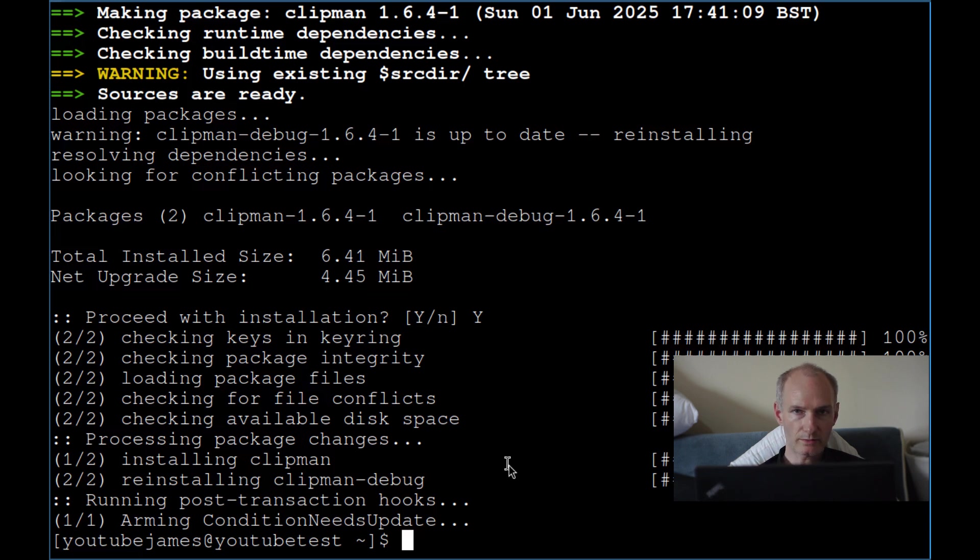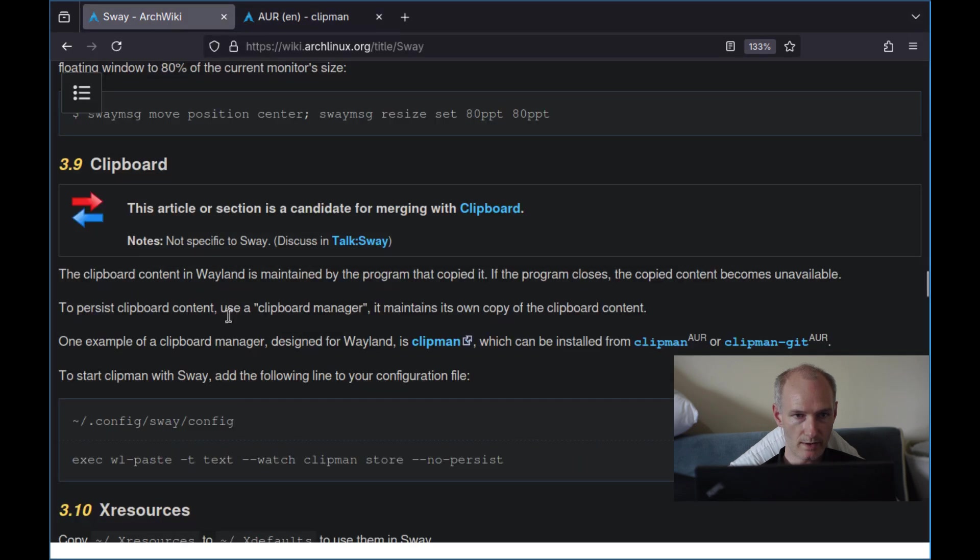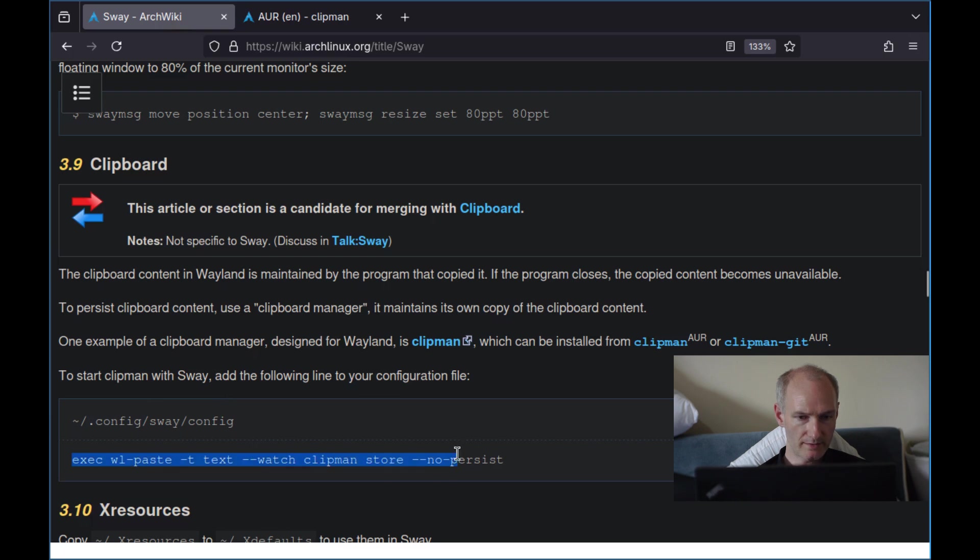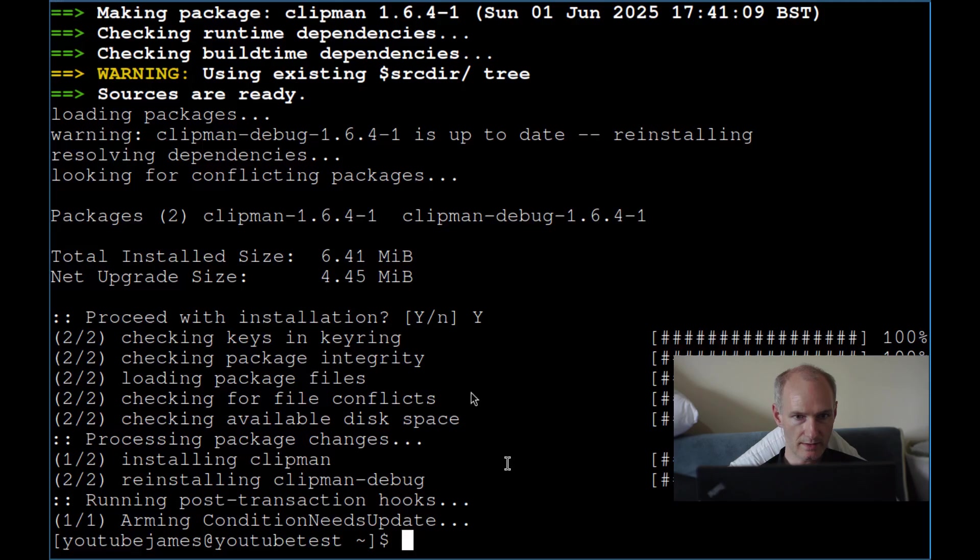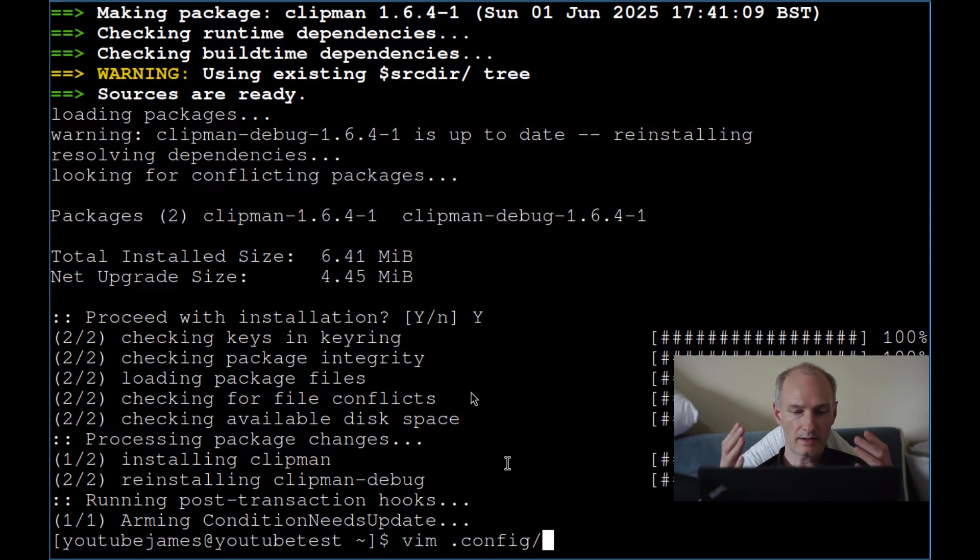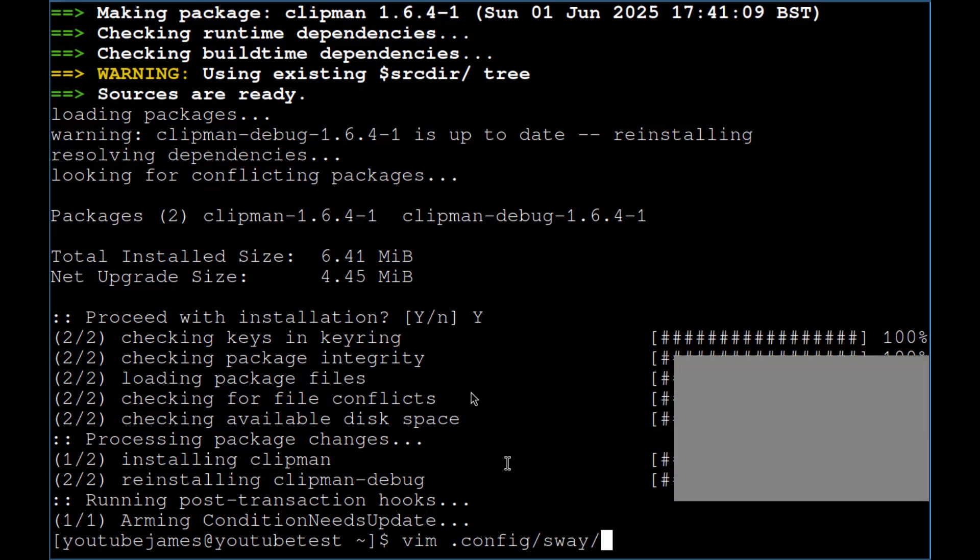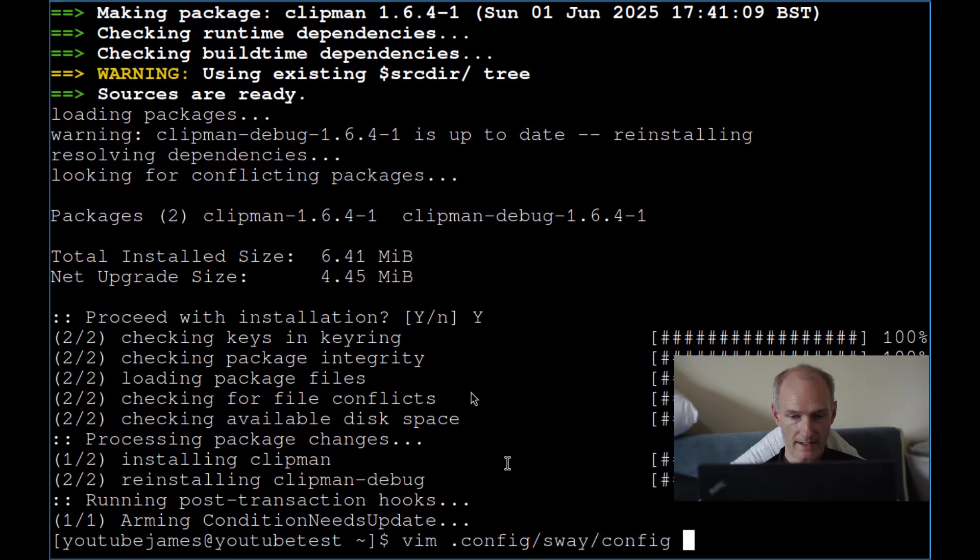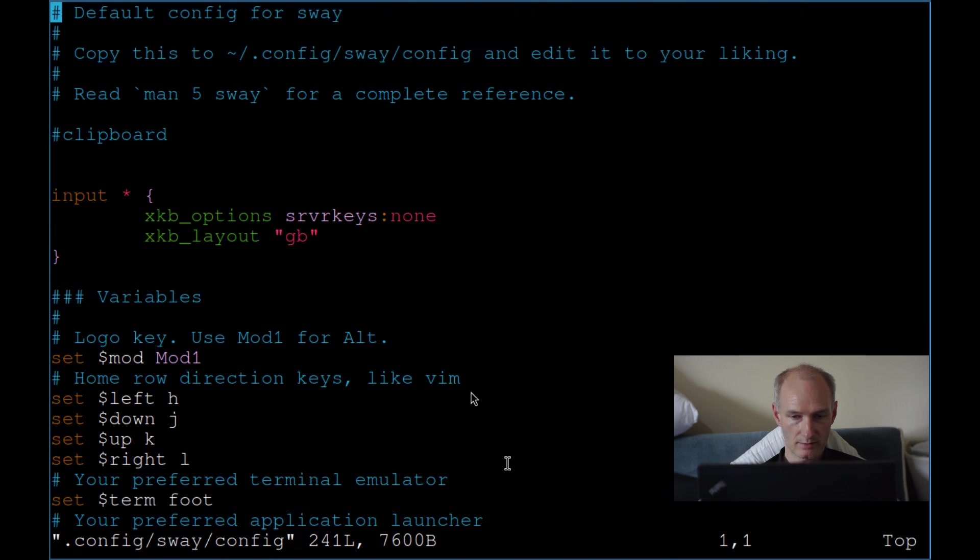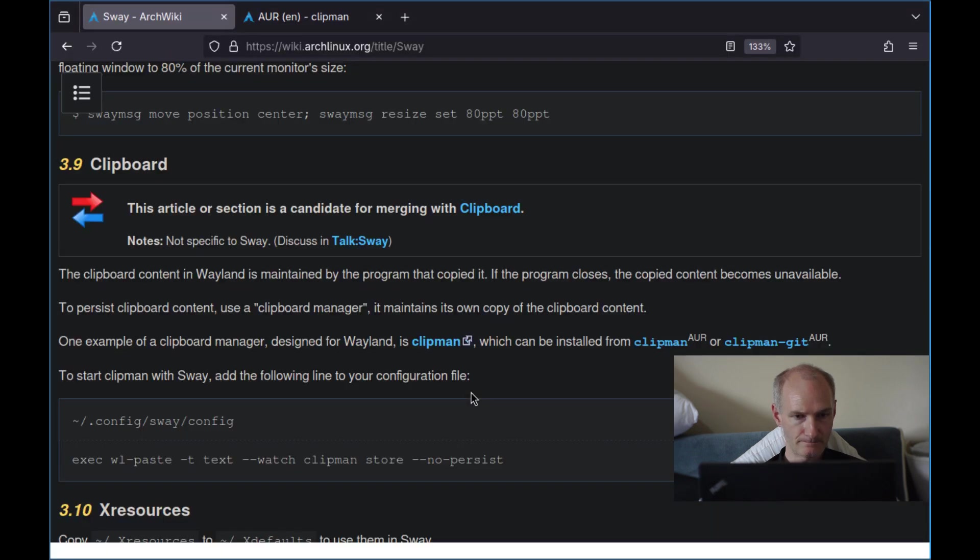Next thing we're going to do is follow the Sway manual here. So in your config file, we're going to put this in our config. I'm going to type this out. So .config/sway/config. And as you see, I've got my little commented out clipboard bit here. So this is where I'm going to put it.